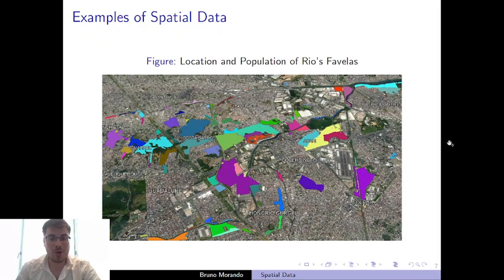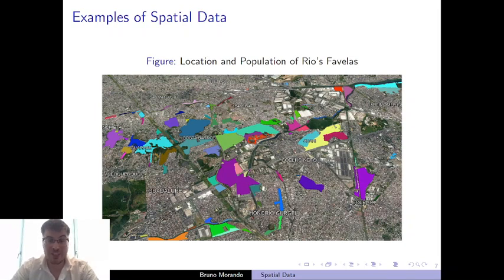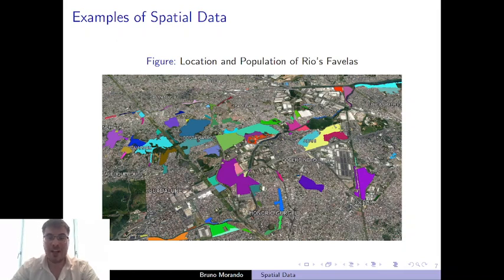These data have been used to determine exactly where economic activities take place. Another example of spatial data that I used recently for my own research is this one that shows the exact location of every single favela in Rio, as well as the welfare outcomes of the people living there. So as you can see, no matter what your field is, you will find some spatial data that will help you a lot in your research or give you plenty of insights on economic issues.